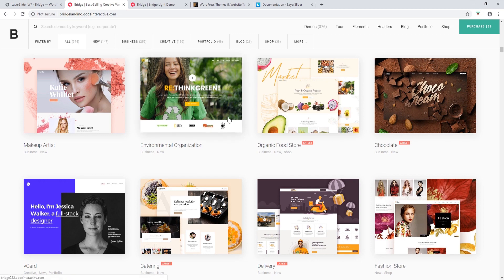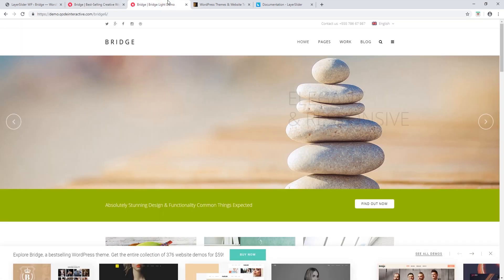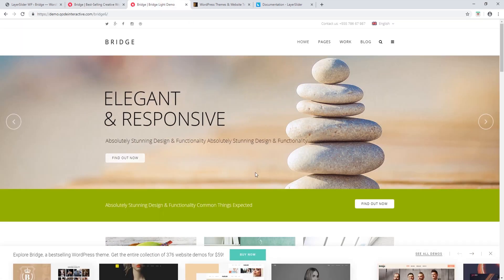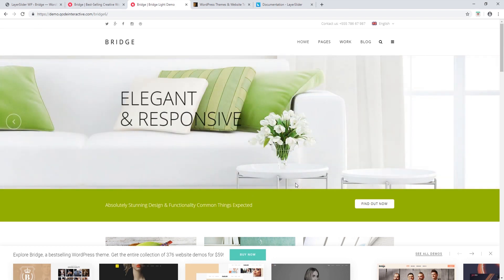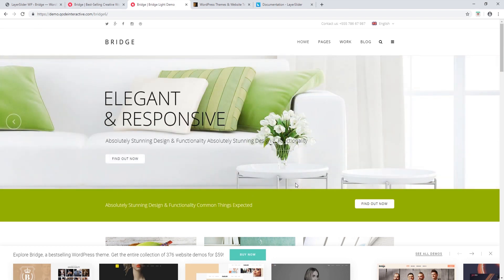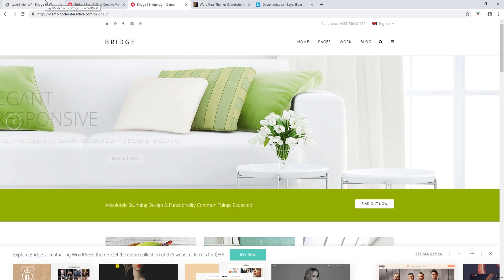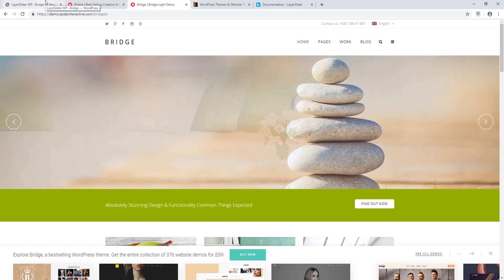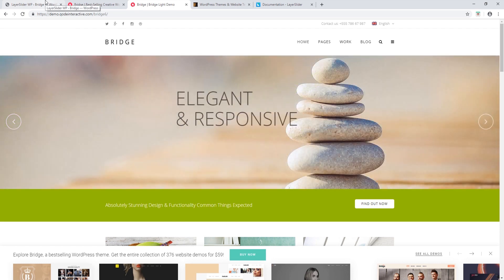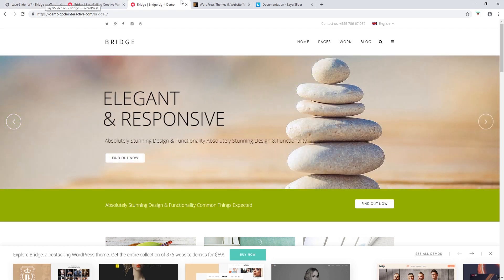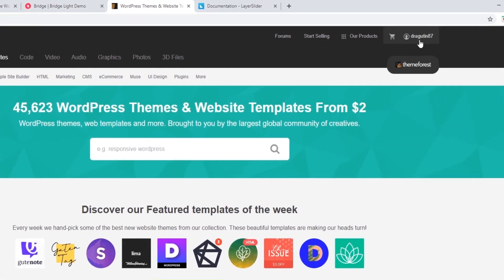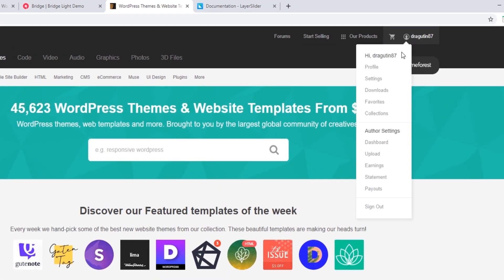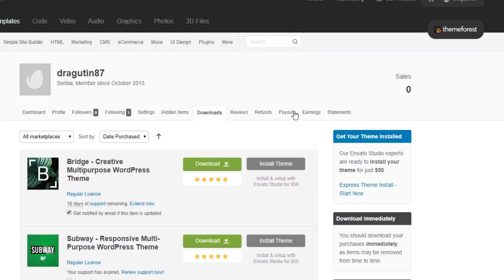I'm going to open the Bridge Light demo site, which uses a LayerSlider at the top, and import it onto my site. To do that, I'll first navigate to ThemeForest, log into my account, and go to my Downloads page.